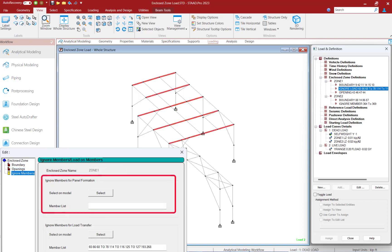Next, the enclosed load command allows you to specify if you want to ignore members for panel formation. This parameter will allow you to specify the distribution of pressure loads for distribution to the supporting members.